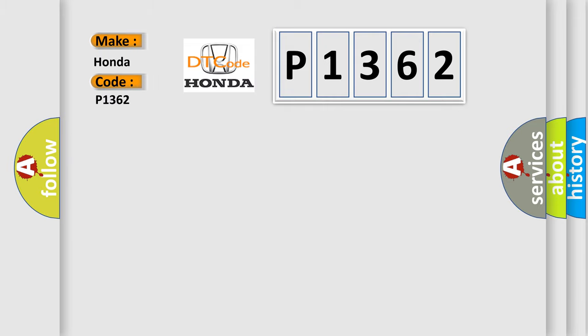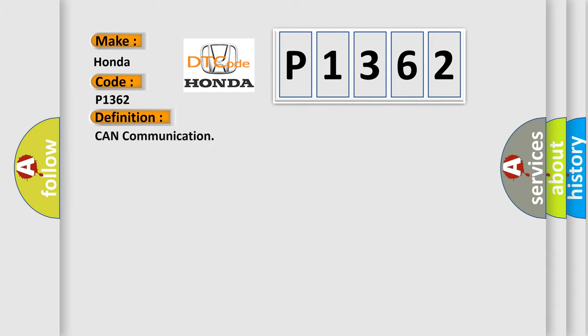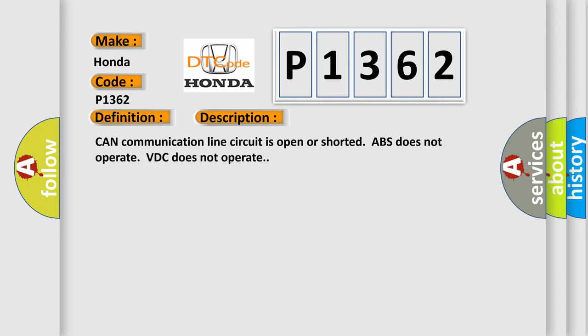Honda, car manufacturer. The basic definition is CAN communication. And now this is a short description of this DTC code: CAN communication lines circuit is open or shorted, ABS does not operate, VDC does not operate.